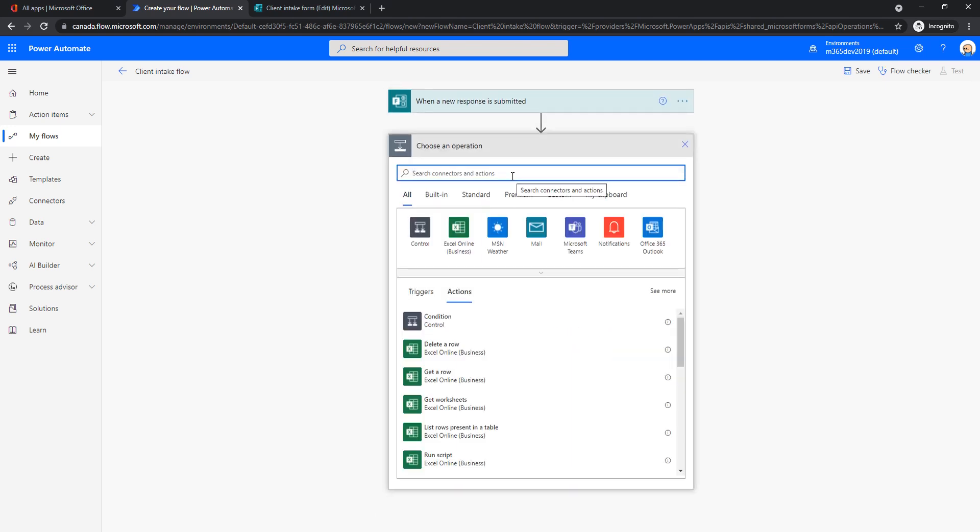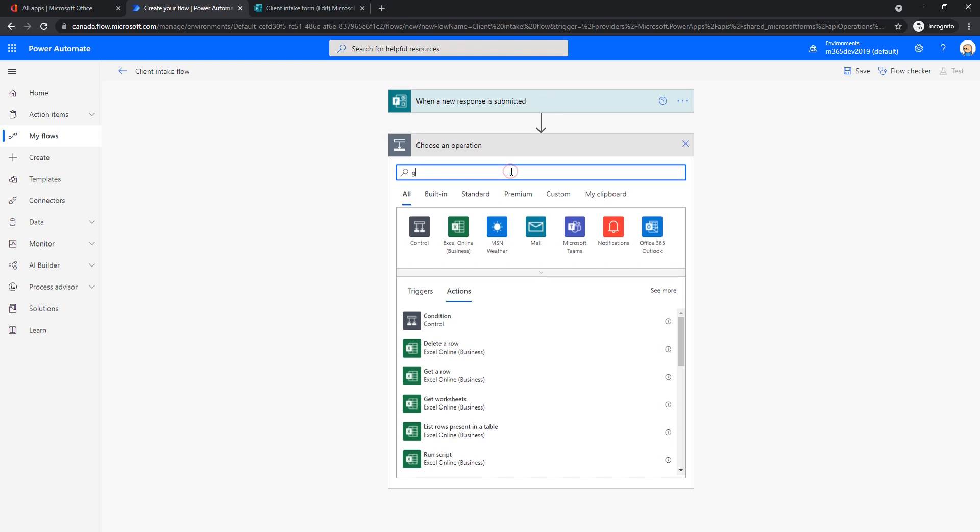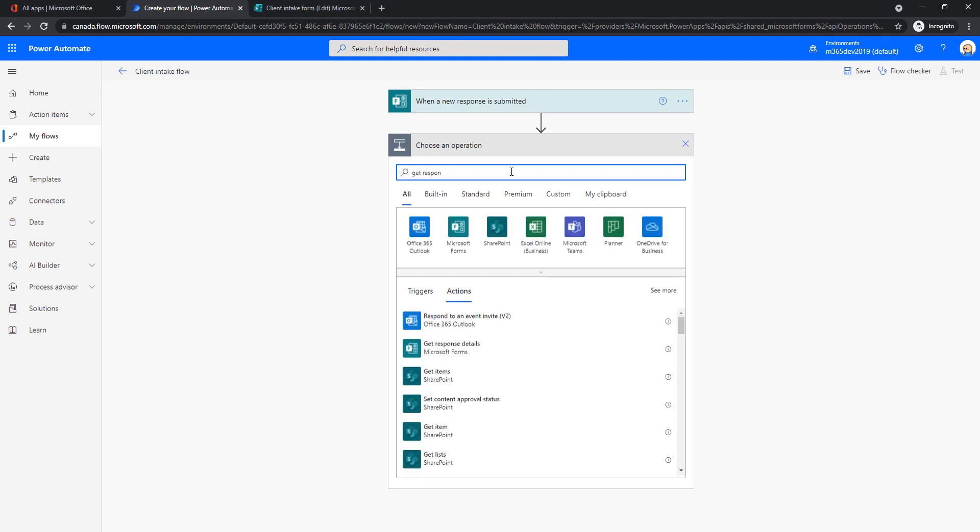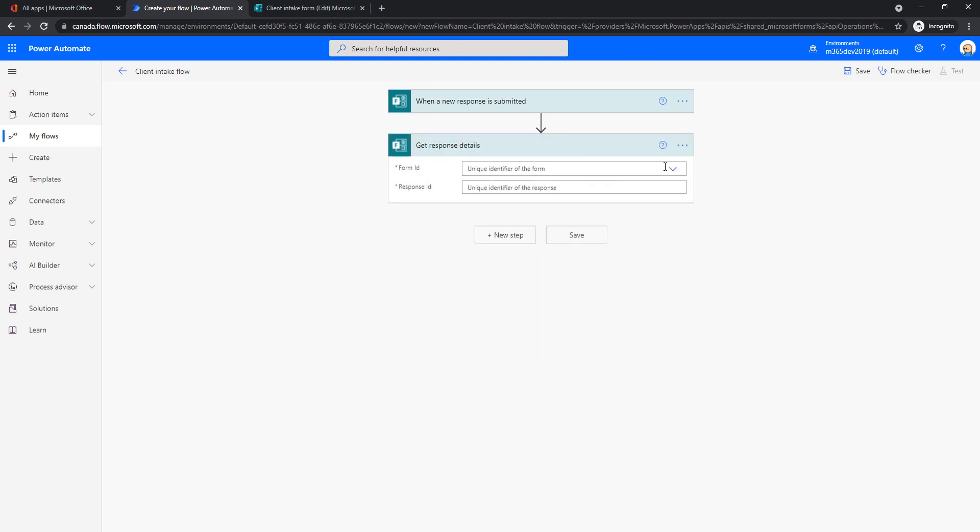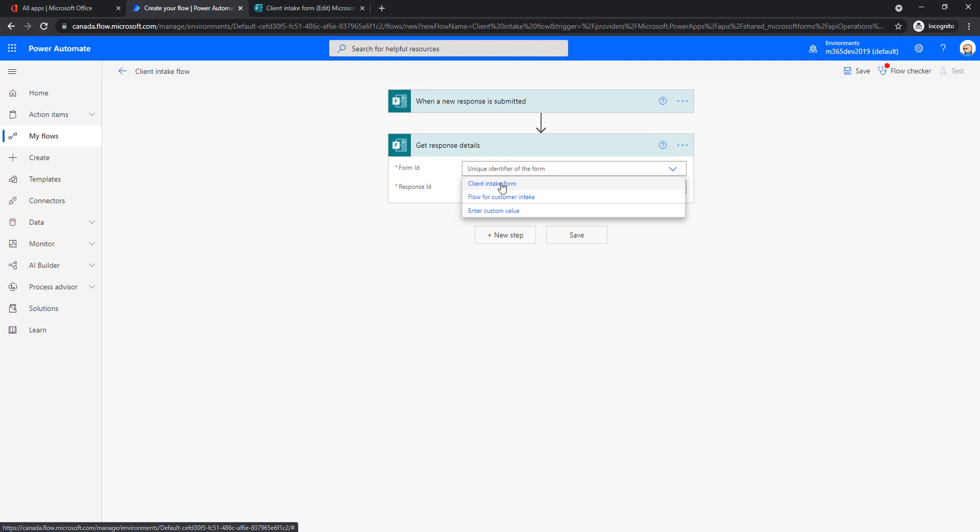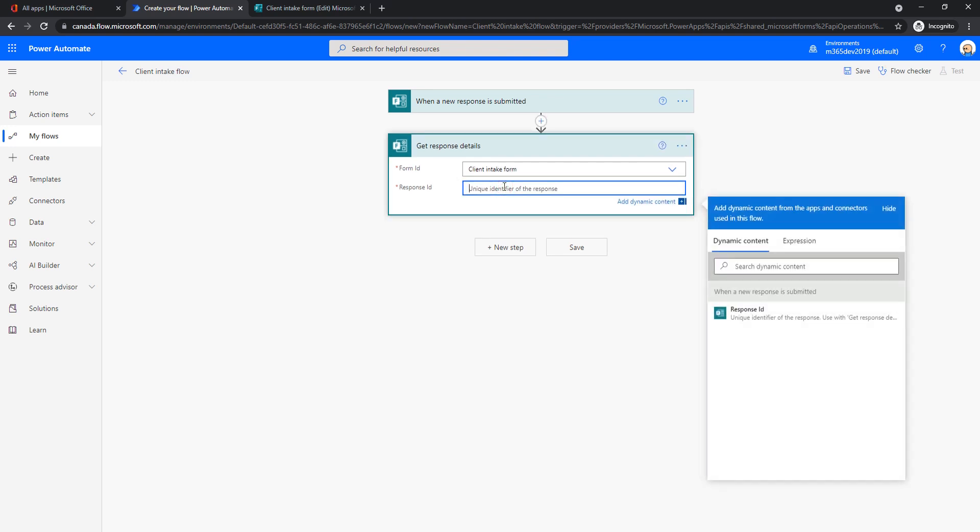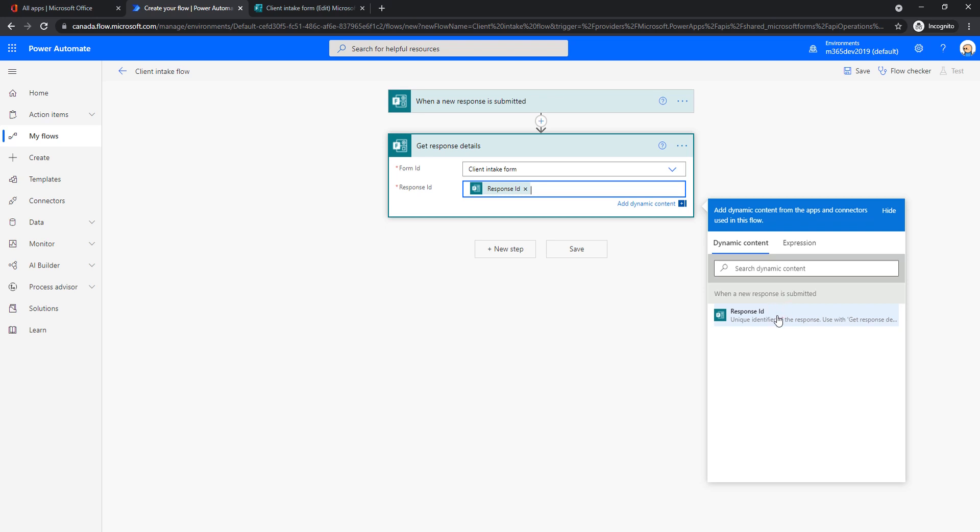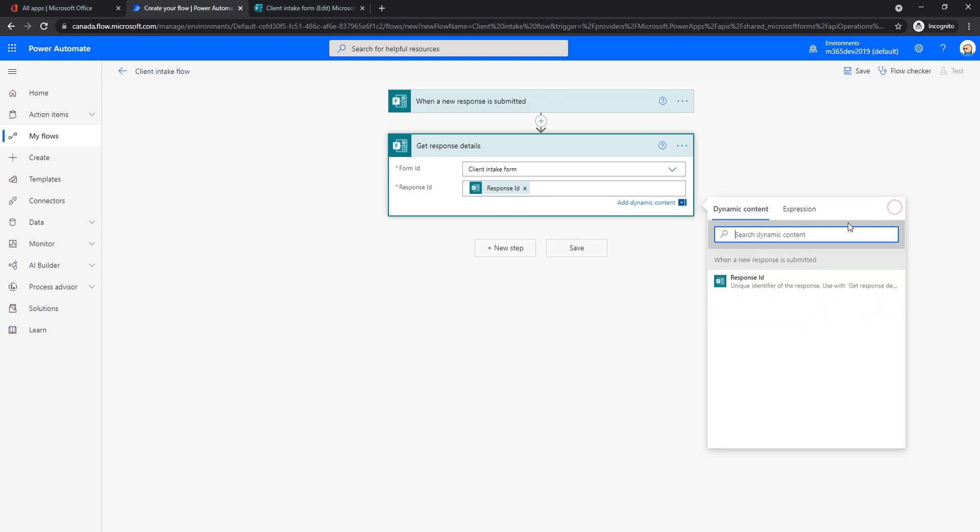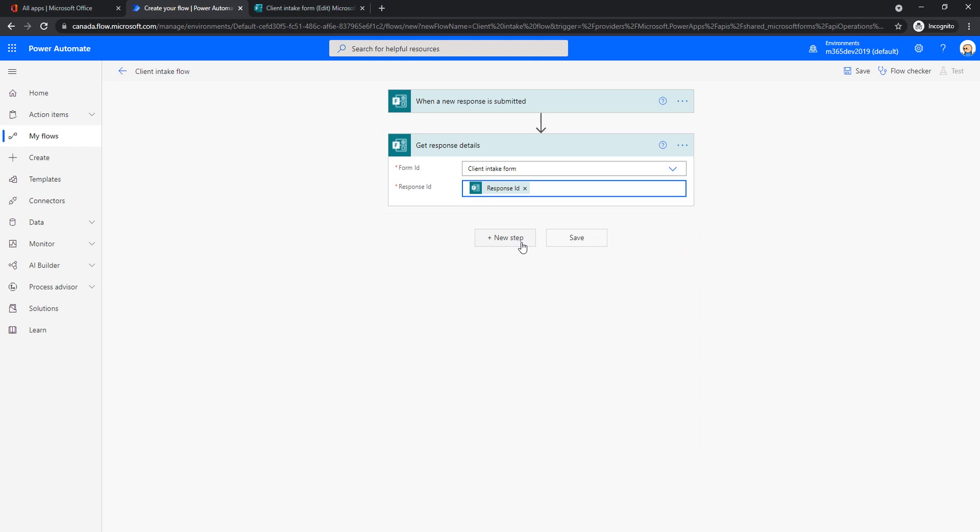Now we will need to do something that's called get response details. If we don't do this, we won't be able to use these response fields. So fields like name, email, phone, and we will need those because we want to assign them to a new contact. So just do the same thing that I'm doing here. Use this get response details, and you will need to pick which form was it. Again, it's our client intake form. And response ID, there's going to be a value offered to you. So nothing too hard. We're just going to use whatever is offered to us. That's all we need to do.